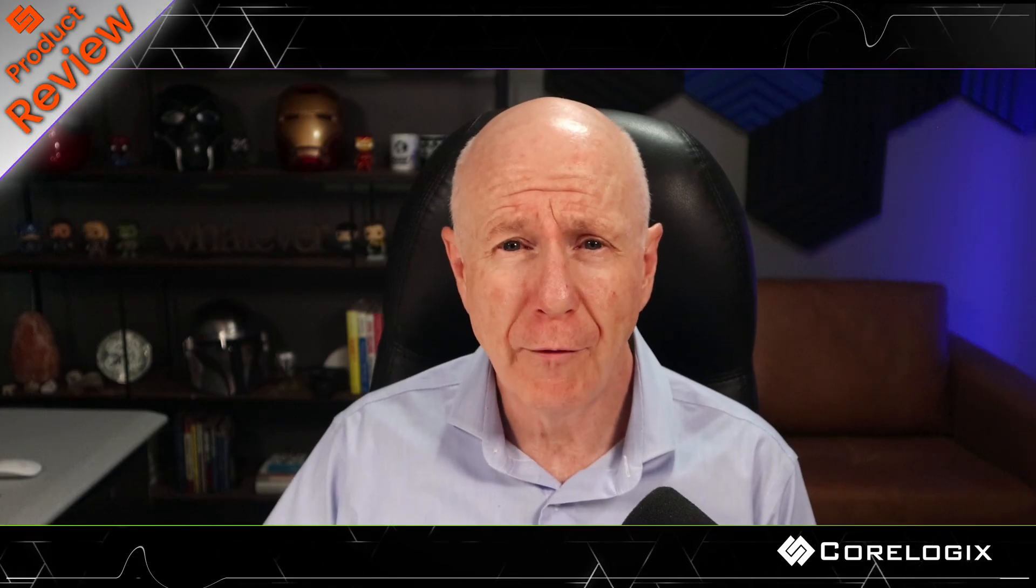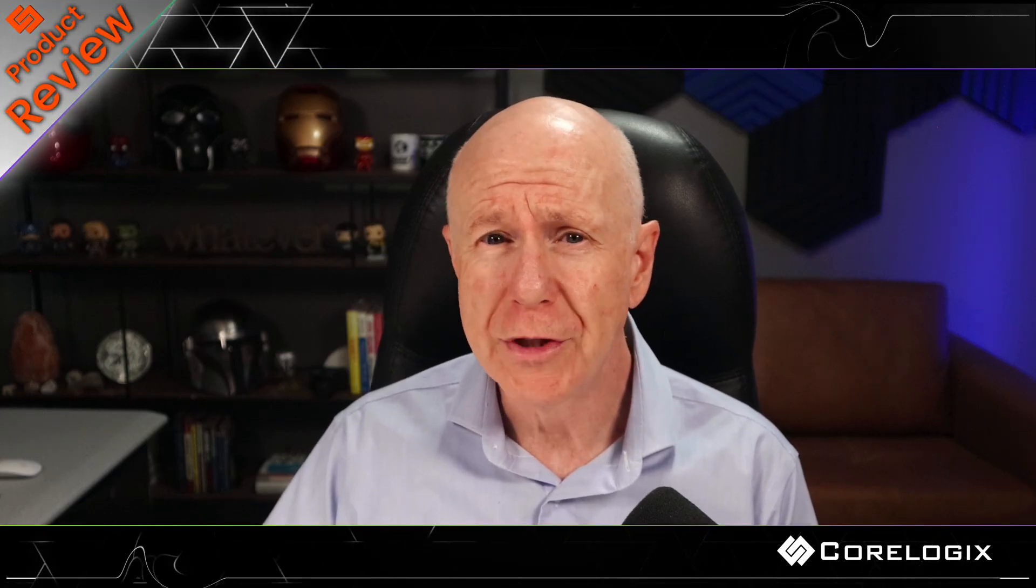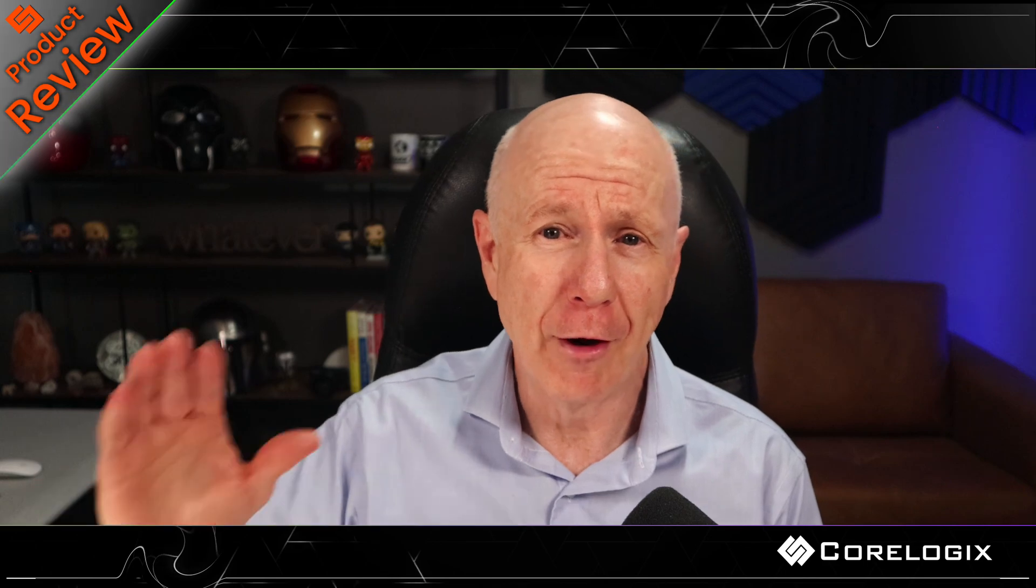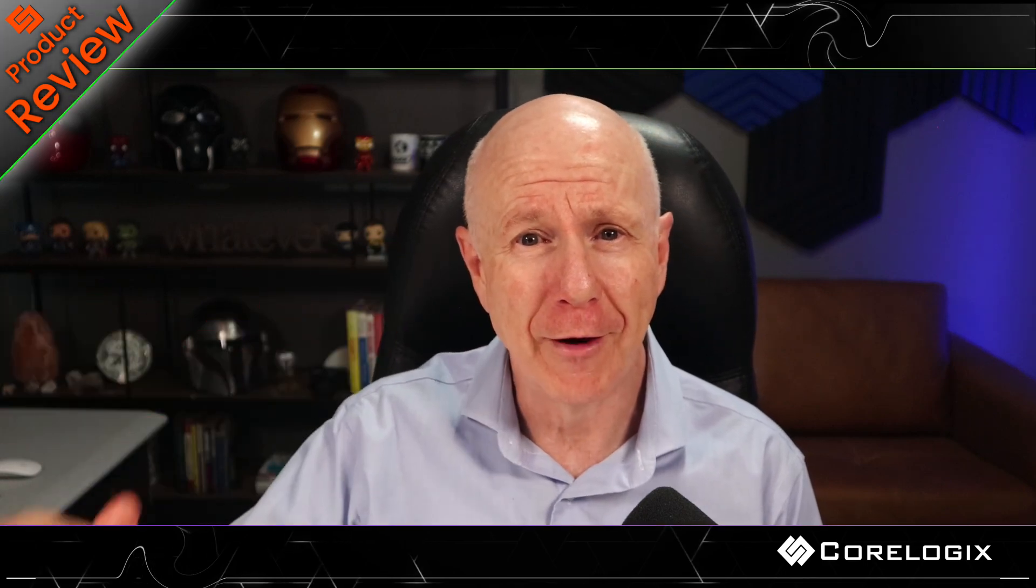So hopefully this has been helpful to you. We'll see you on the next video and hopefully you have a great day. Bye for now.